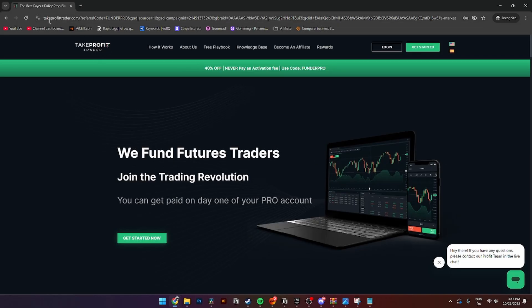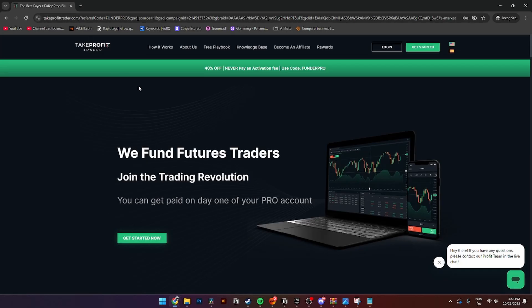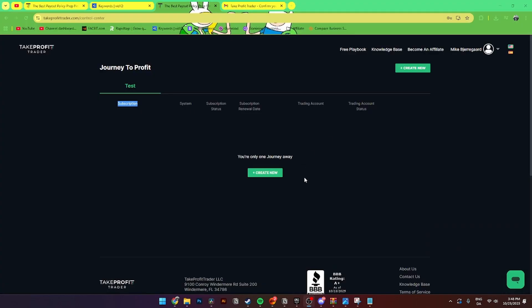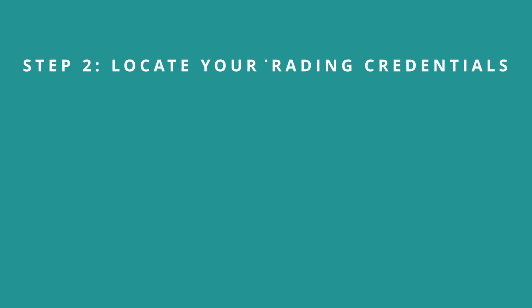The first thing you need to do is open up your favorite browser and go to takeprofittrader.com — I'll also put a link in the description below. From here you'll need to log in to your Take Profit account. Go to the right-hand side, click Login, enter your email address and password, and then click Login.